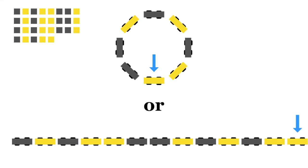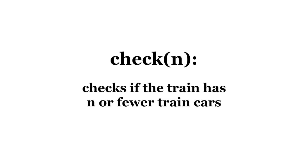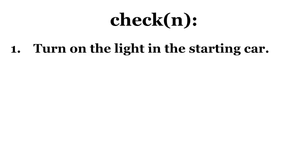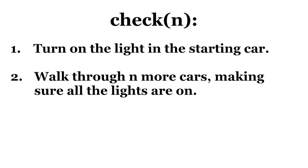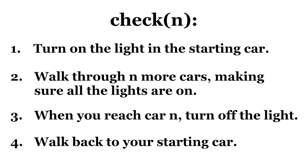Let's describe a backtracking procedure called Check N. This algorithm checks if the train has N or fewer train cars. First, in your starting car, turn on the light if the light is off, or leave the light on if it's already on. Second, in one direction, walk through N more cars. Make sure the lights are on in each of them. Third, when you reach car number N, turn the light off, or leave it off if it's already off. Finally, turn around and walk back in the direction from whence you came.